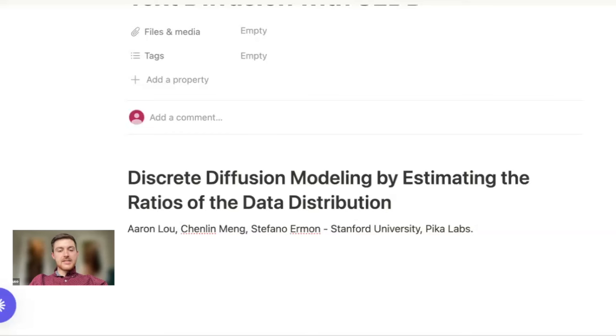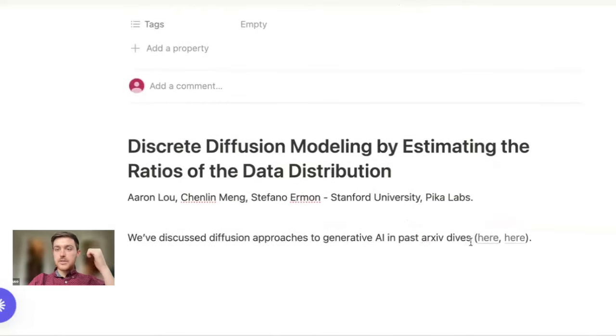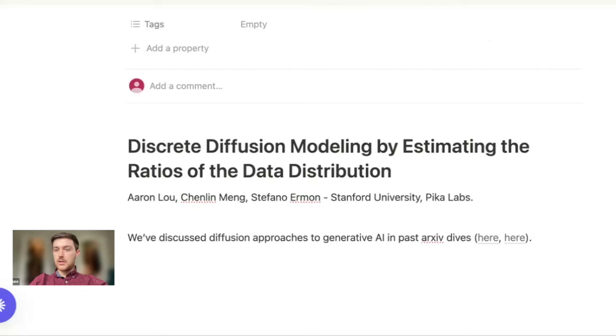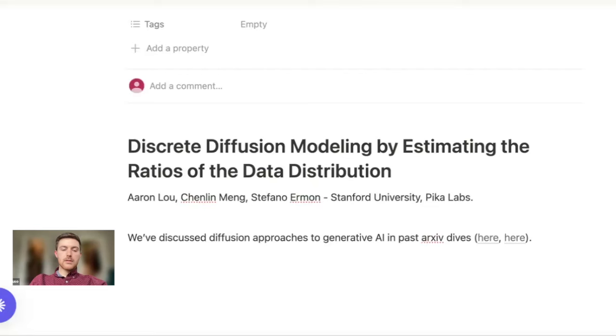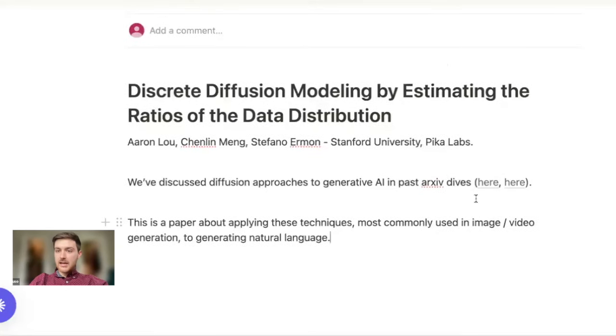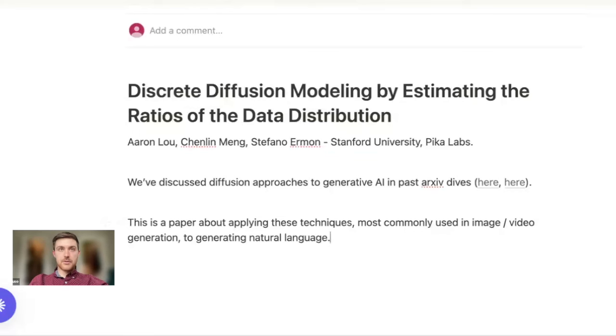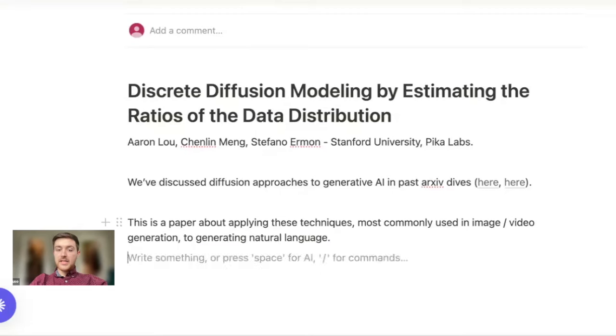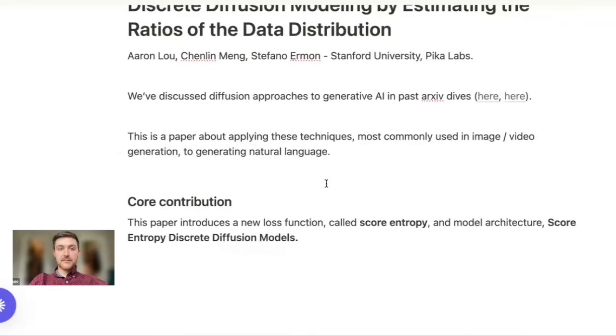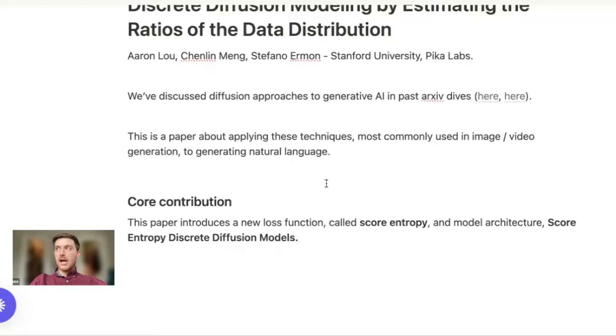This is a paper that is fundamentally about applying diffusion techniques, which we've discussed in past dives but are also more widely known for image work like Stable Diffusion and video work like Lumiere, and taking those and applying them to natural language generation. This paper is not the first time that a group of authors has attempted to make text diffusion work, but this paper's core contribution is that it's the first time that those approaches have been competitive for the same model size with the autoregressive next token predicting models like the GPT series.